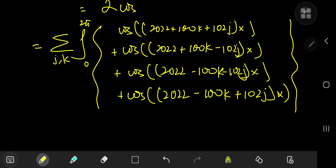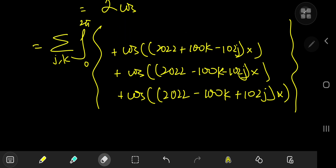A careful analysis: 2022 + 100k + 102j is always a positive even integer, so integrating cosine of that from zero to 2π gives zero. The other terms have negative contributions mixed in. There exist combinations of j and k from one to 100 where those arguments vanish entirely — giving cosine(0) = 1.